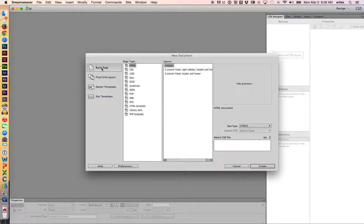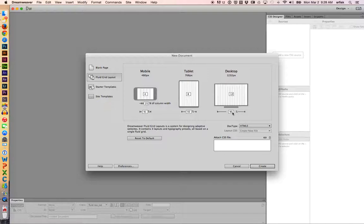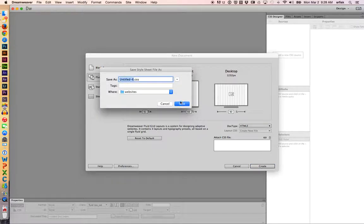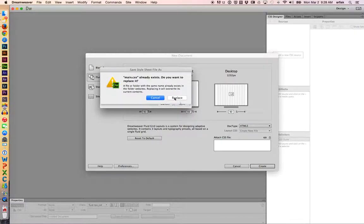It defaults to blank page. I'm clicking on Fluid Grid Layout. We have mobile, tablet, desktop options. These are widths for the main page workspace area. It's going to have margins on each side. These are the visual column widths inside here. And then we're on HTML5. So hit Create, put in main for the CSS. You can put in anything you want. Hit Save.